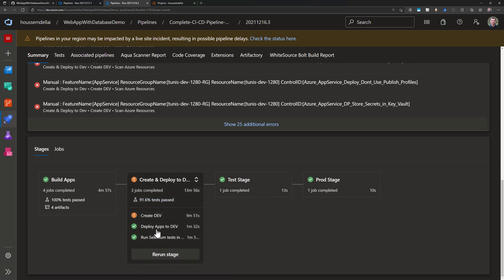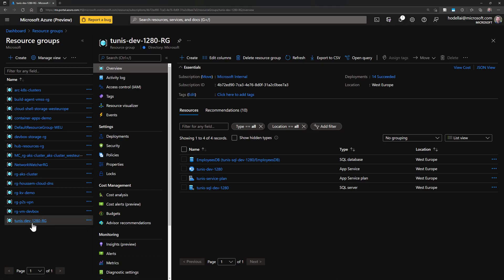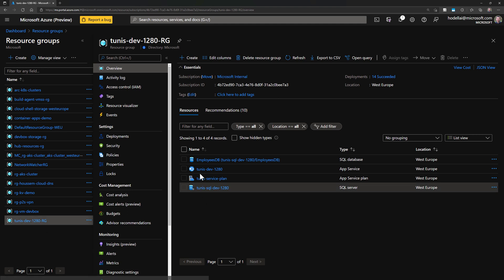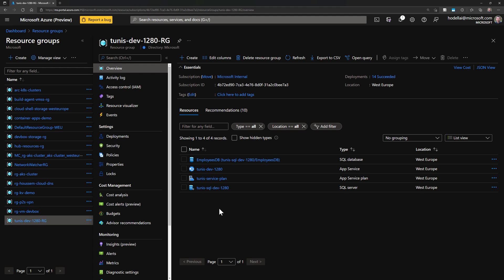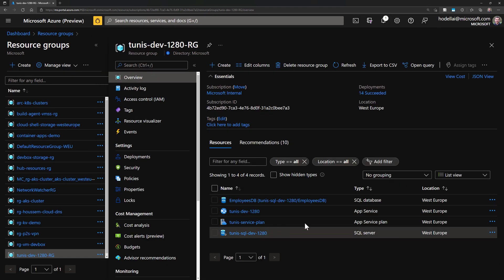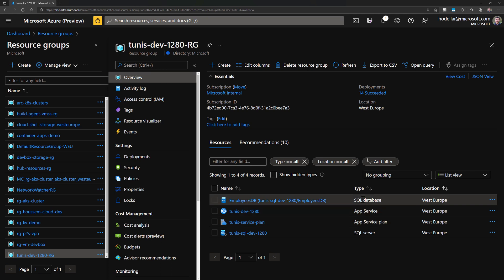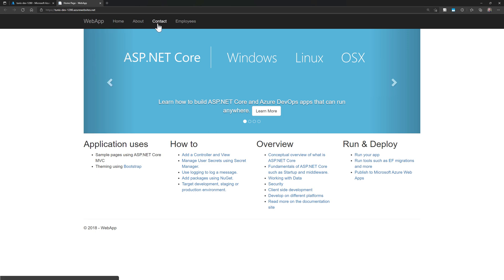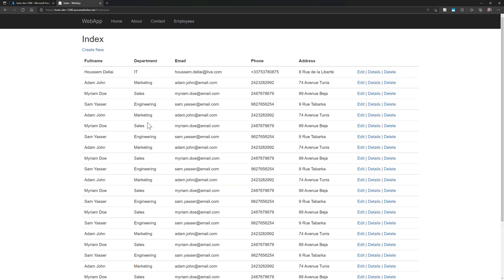Since those resources were deployed to the Azure subscription, let me show you the created resources. Going to my Azure subscription, you can see the resource group was created. Within it are the resources provisioned by the ARM template: the SQL Server, the App Service Plan, the App Service, and the SQL instance. Clicking into the App Service and opening the link, here is the application deployed on Azure using Azure DevOps pipelines. Navigating to the employees page shows the list of employees from the database — everything is working fine.